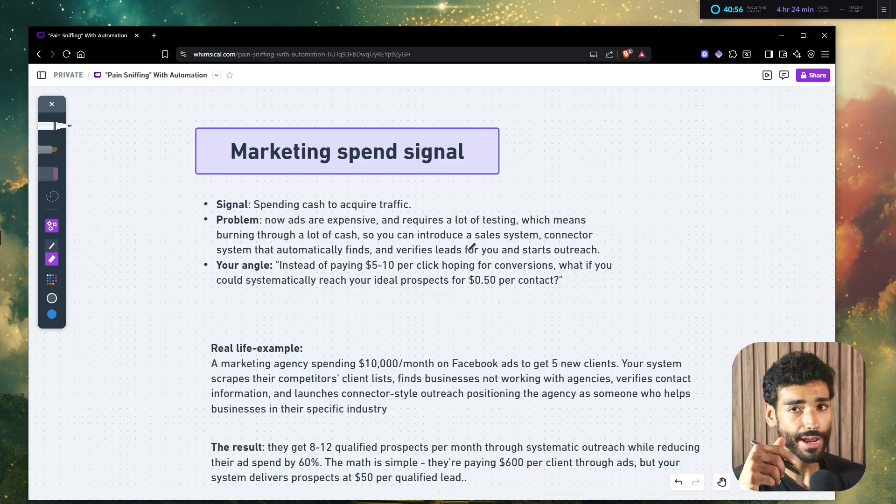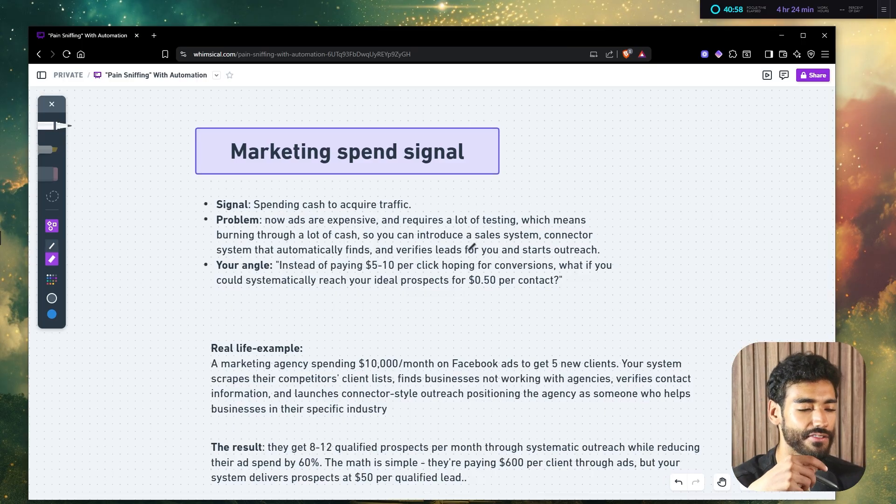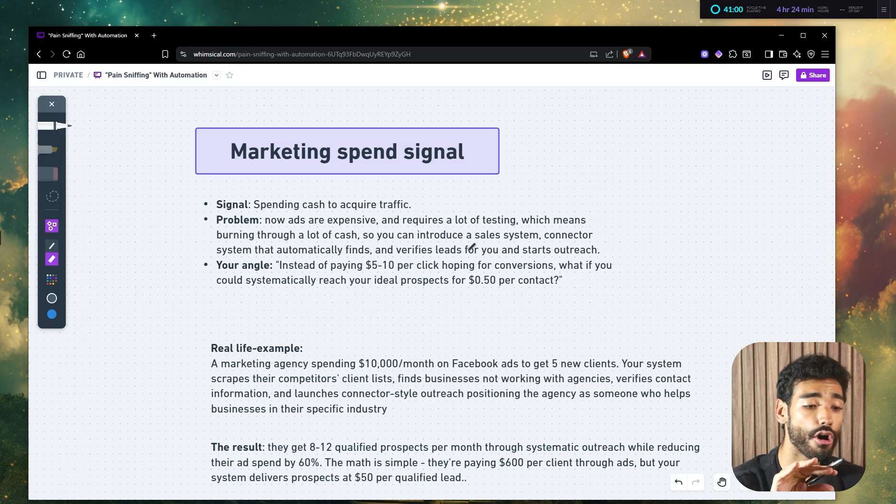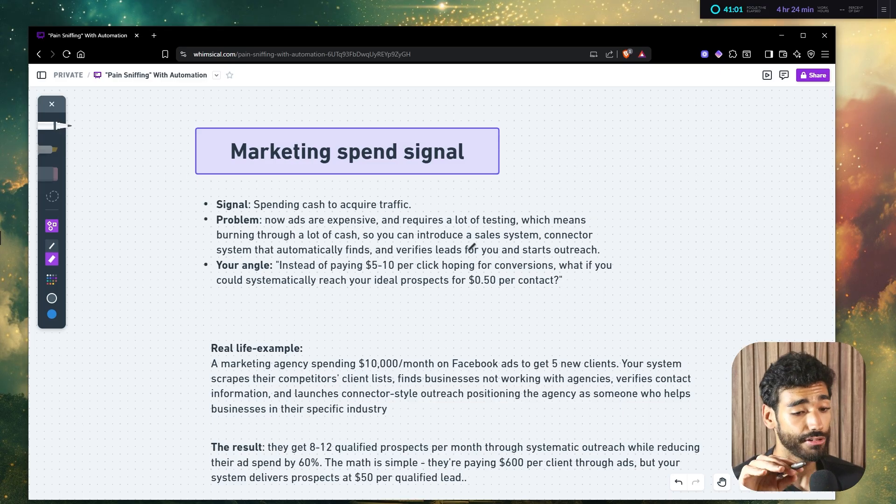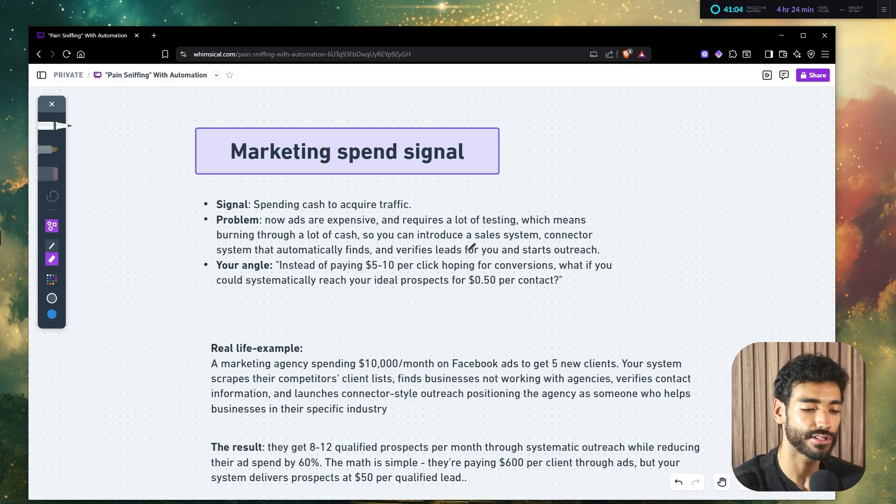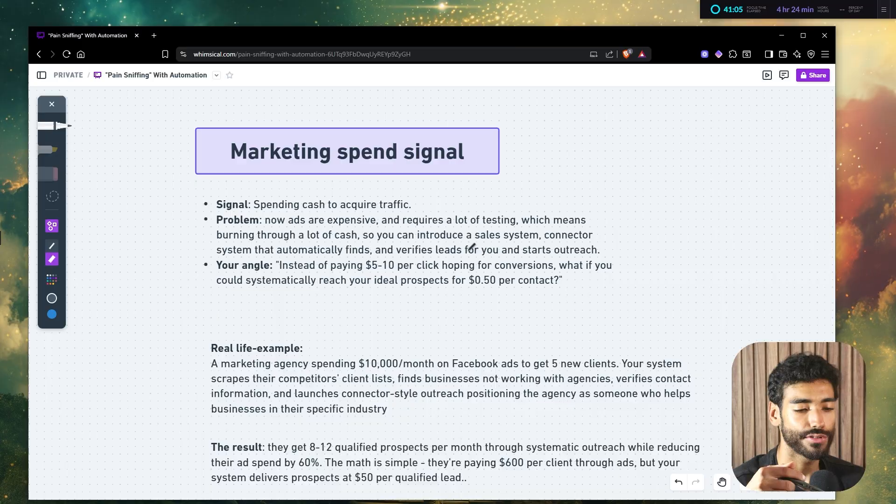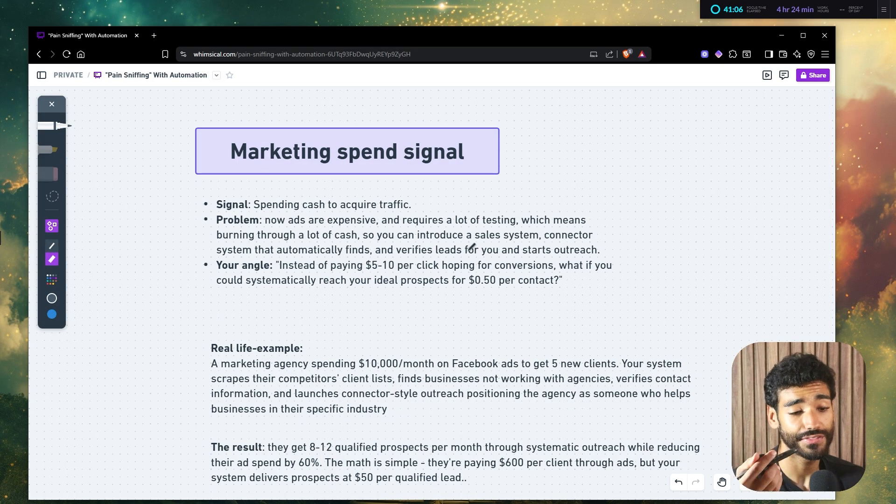The idea here is you want to make the customer stay with you and you want to make them stay with you by providing as much value as possible and owning their entire way of actually getting clients. This is just the truth, right? So your angle, when you want to pitch this, you want to say, instead of paying $5,000 per click, hoping for conversions, what if you could systematically reach out to ideal customers for $0.50 per contact?